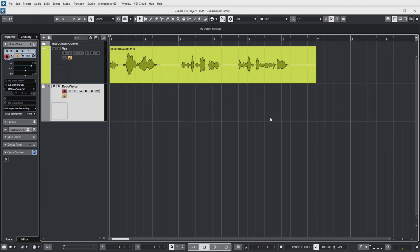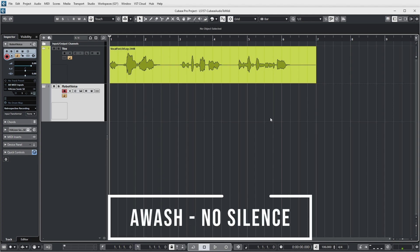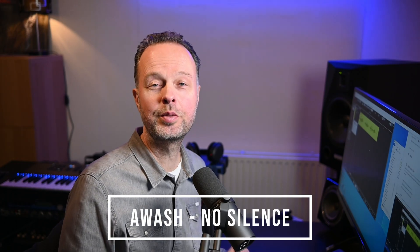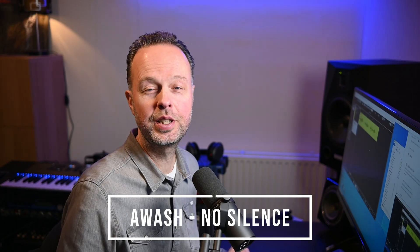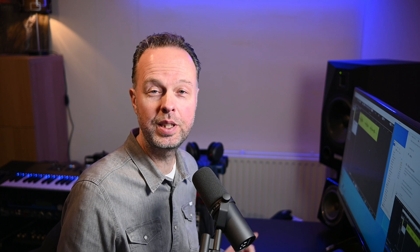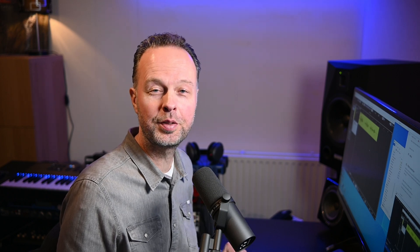As an example I'm using a vocal recording of a new song of my band called No Silence. We just released a video clip last week for this song, and next week we will have the album released which contains this song, so check out the links in the description for that. Let's have a listen.